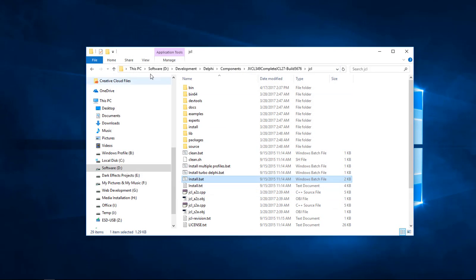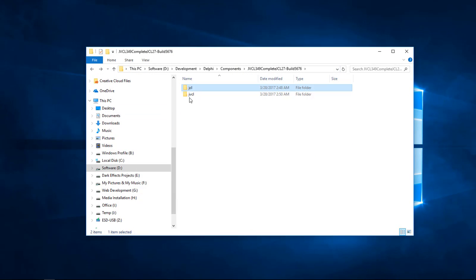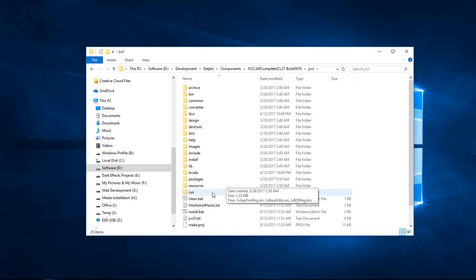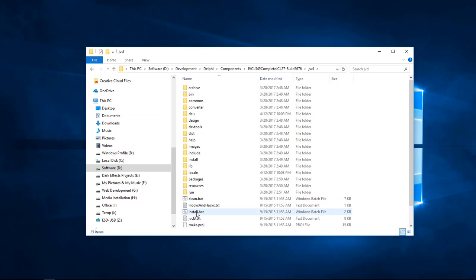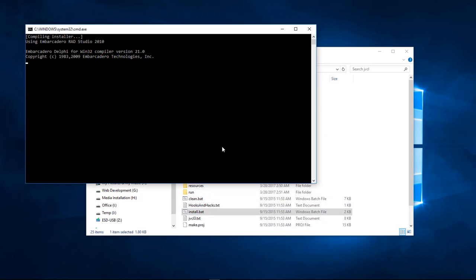And now let's choose quit. Go ahead and back out of this folder. Let's go inside the JVCL and then we're going to choose install on this one.